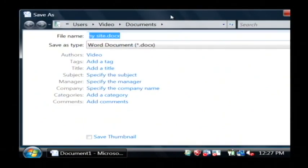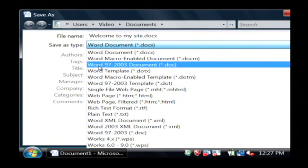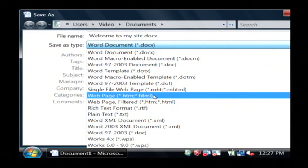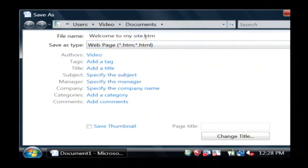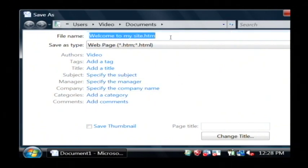Now, as you can see, you have the option for save as type here. I'm going to change this to web page, which is .htm or .html. I'm just going to save that as 'welcome to my site.htm' under my documents.